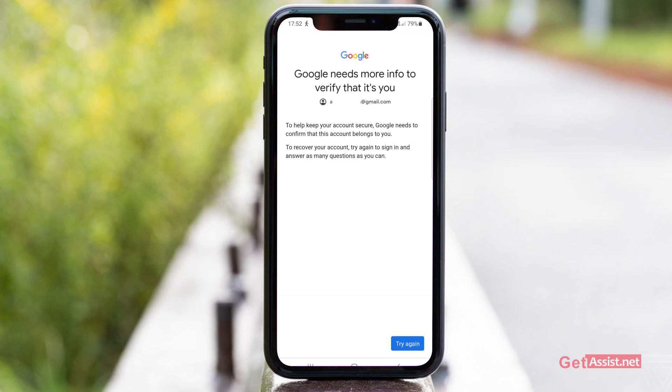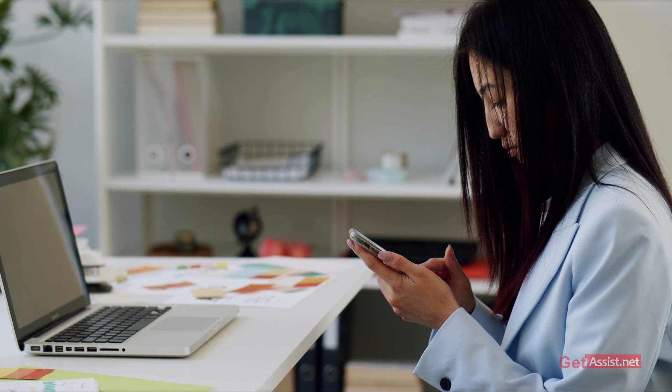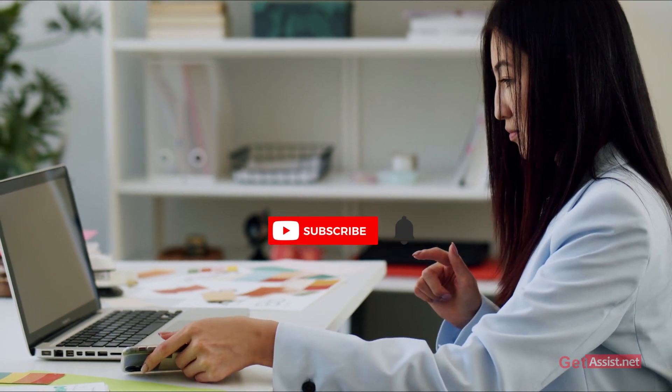As you can see, it says Google needs more info to verify that it's you. Basically, Google gives you two options to reset the password of your Gmail account: using your phone number or your recovery email address. So if you don't have either of those, it is almost impossible to get back to your account. Make sure to link your Gmail account with a phone number or recovery email address.